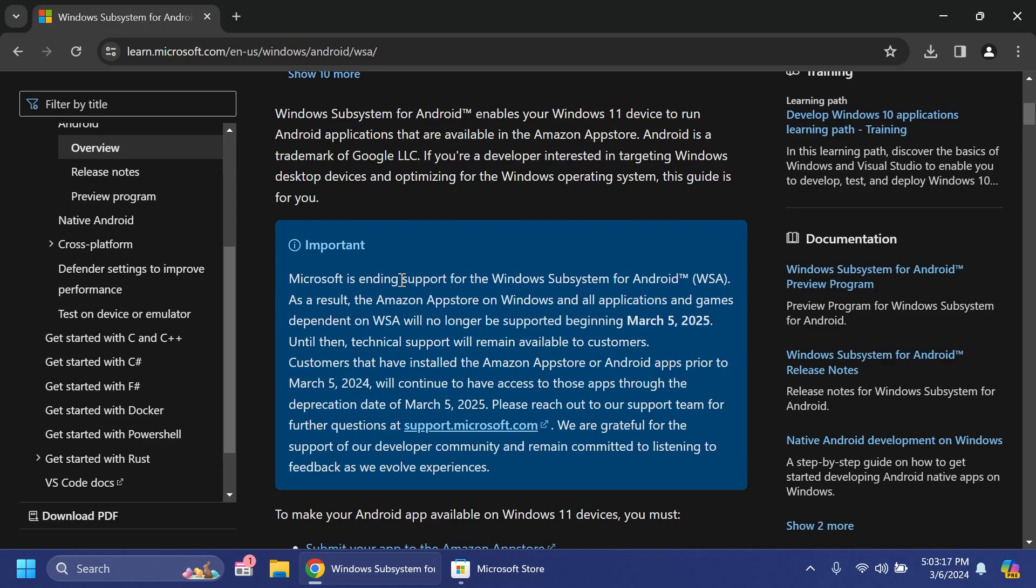Yes you heard it right, when I saw this news I was shocked because in my opinion Microsoft was doing a pretty decent job and if you ask me maybe they stopped that support and also the development for the Windows Subsystem for Android because maybe users weren't using this subsystem as much as Microsoft would want.